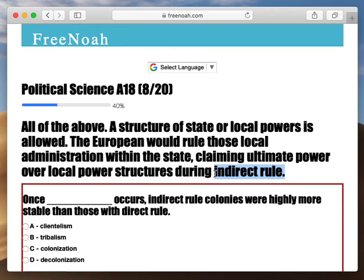Now we have the population growing, and eventually you need local law enforcement, you need governors and things like that. So now you have indirect rule forming. Homeland England would act as an ultimate supreme power, but they would also establish a governor in charge overseas within the 13 colonies. And that's a brief little United States history lesson.